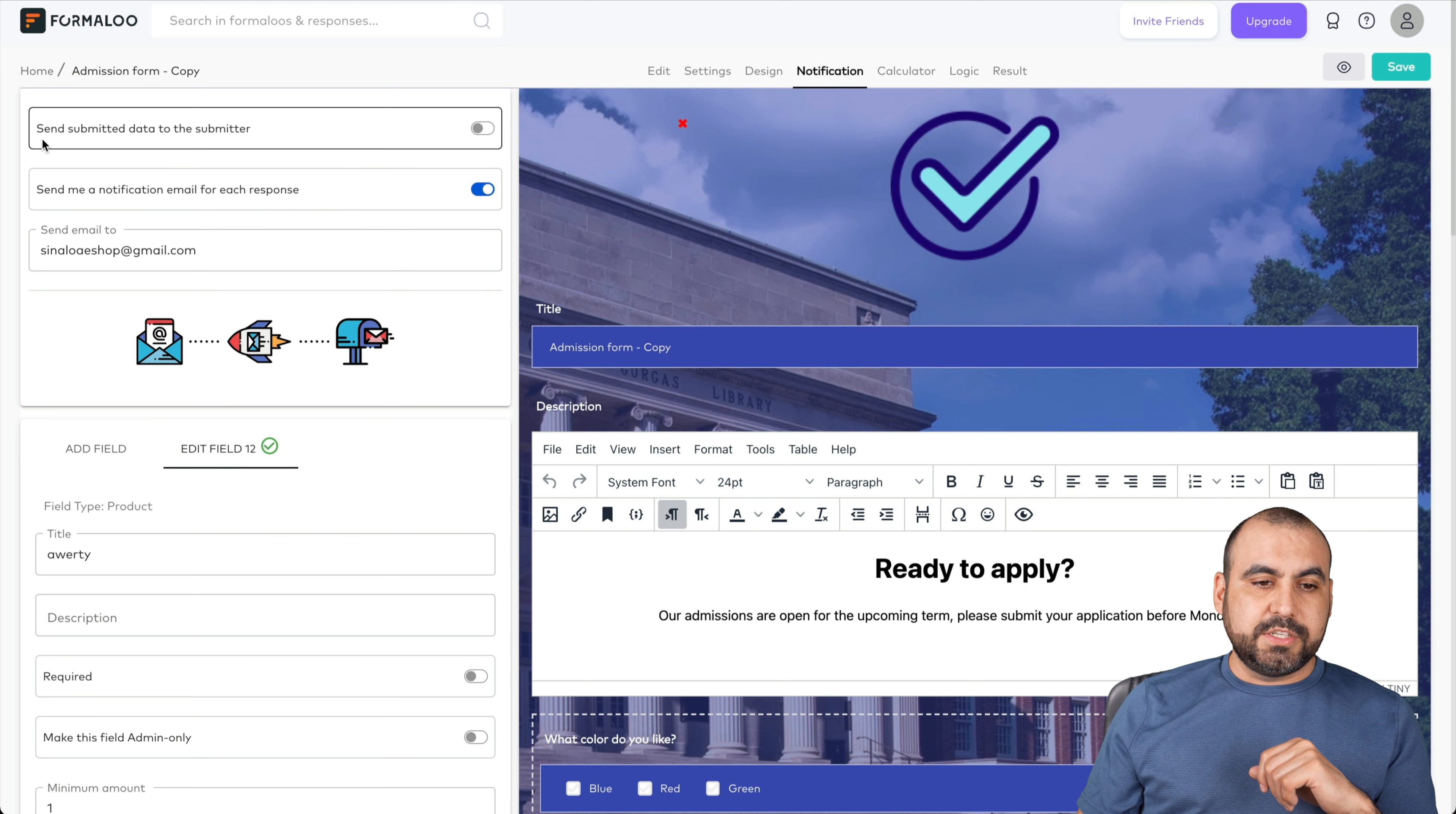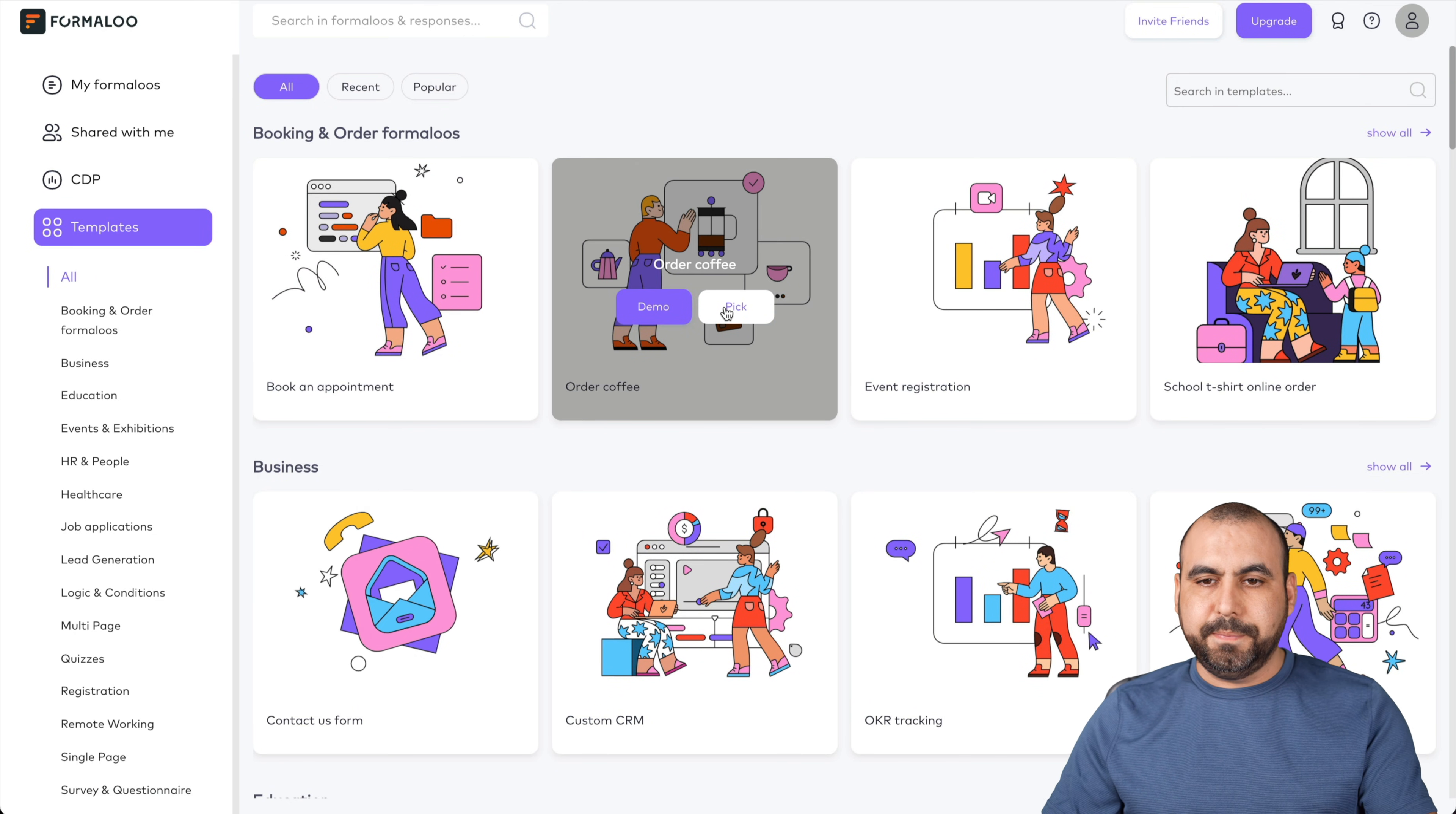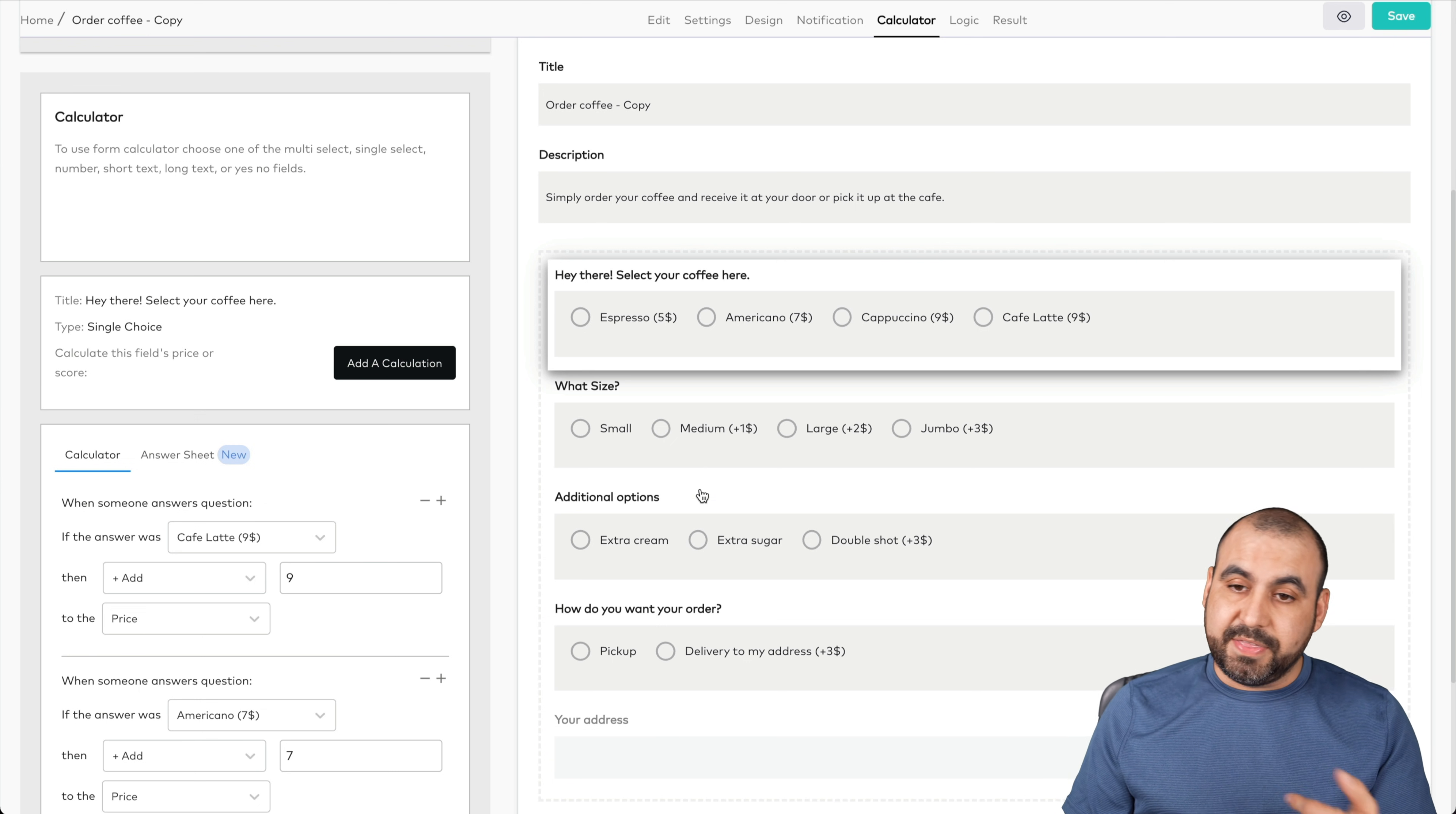Notification settings. Send submitted data to the submitter. So if they finish the form, they also get the information, what they filled out, or just us, the email that it's going to be sent to. The calculator, this is a good one if you have a sales form. Let me go ahead and open up a template for sales form so we can open up the calculator and you get an idea of how it works. Let's go to templates, something for e-commerce, coffee order. Let's pick this one. Let's go into the calculator. The calculator is working right here. You can see the calculator here. So when someone answers this question, the answer was nine dollars latte, it adds nine dollars to it. So you have to do a calculation here to sell products. It's not as user-friendly, I would say, but you have it there.